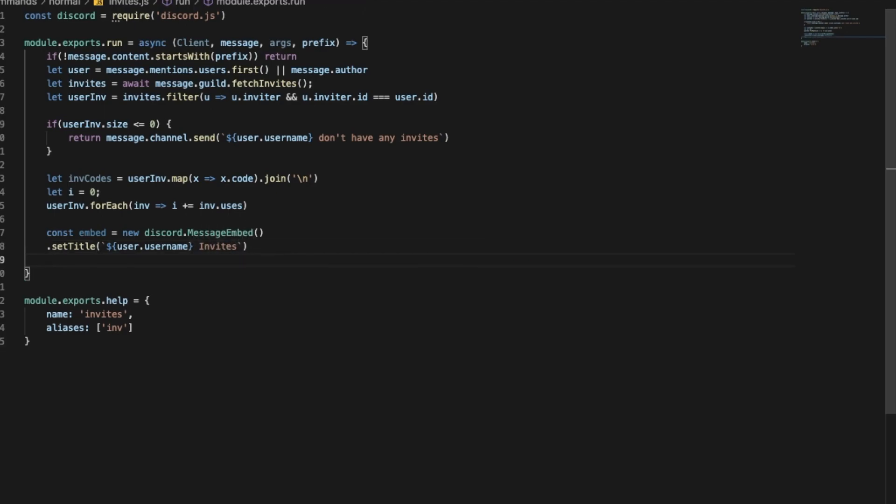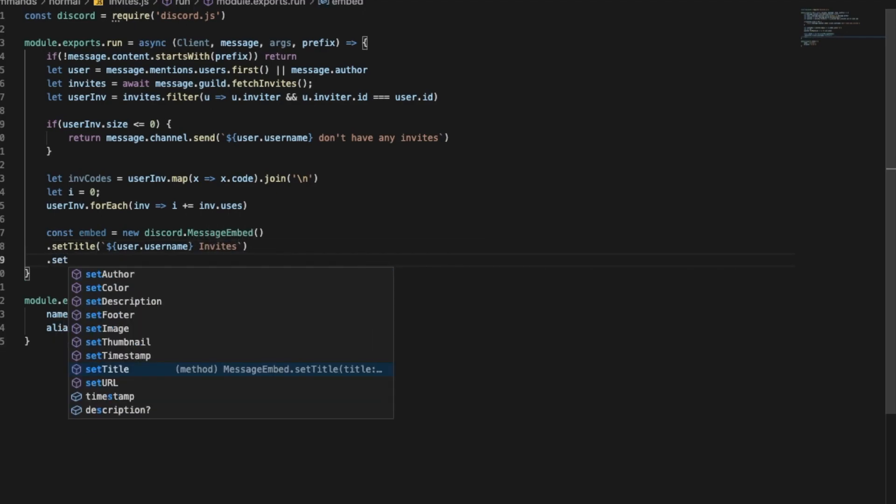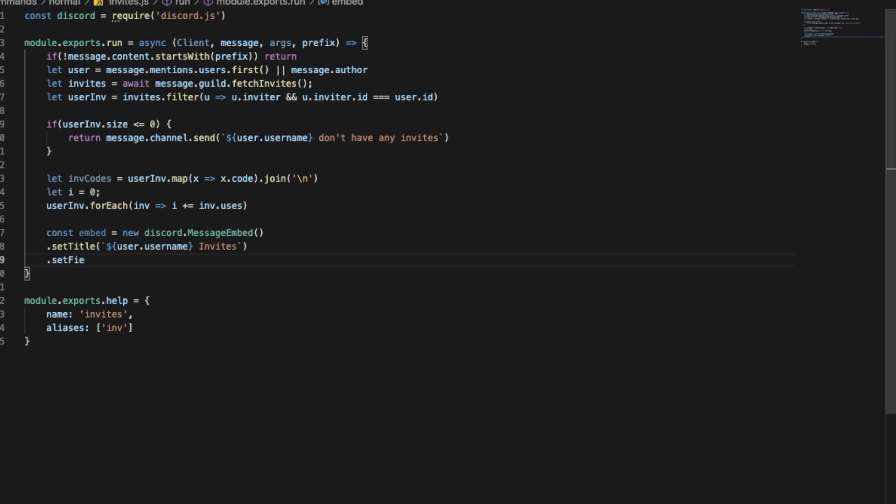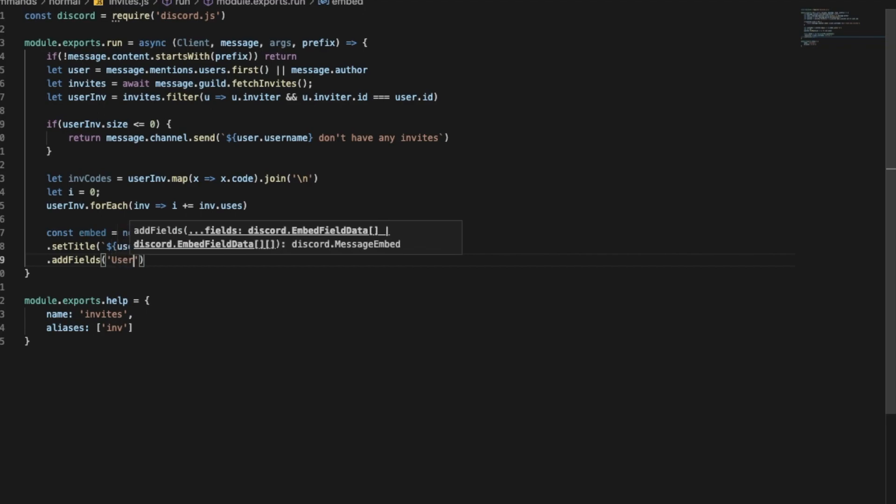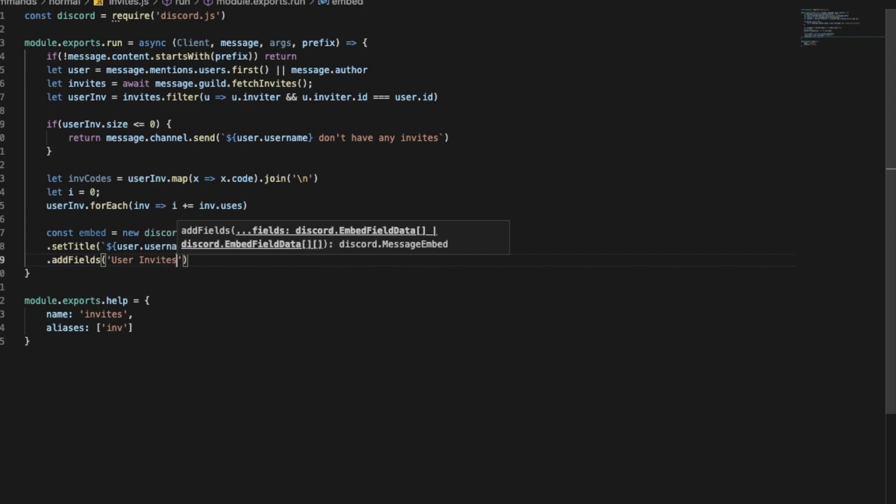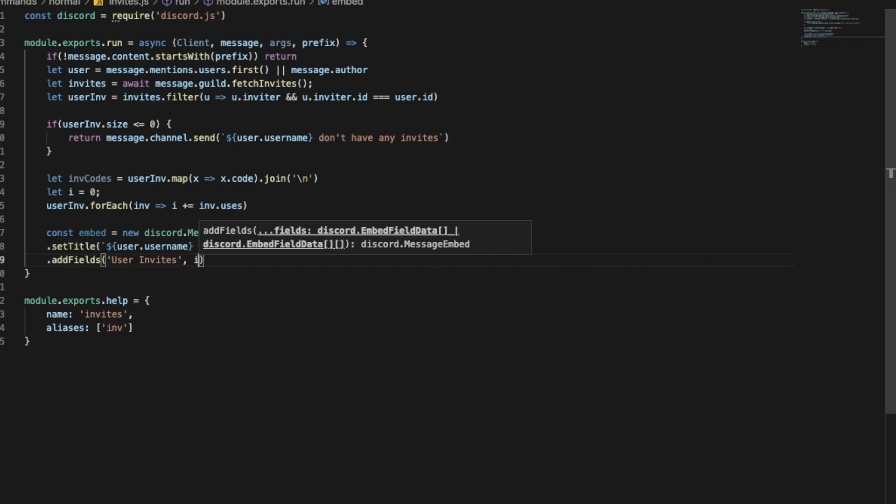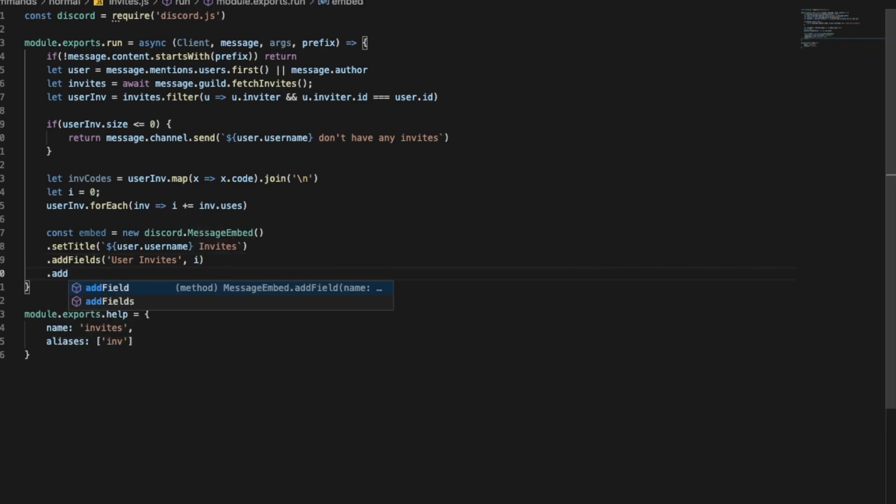Dot setTitle, I'm gonna put user.username invites. I'm gonna put here setField, or addField I mean, I'm gonna put here userInvites and then we're gonna use here i.